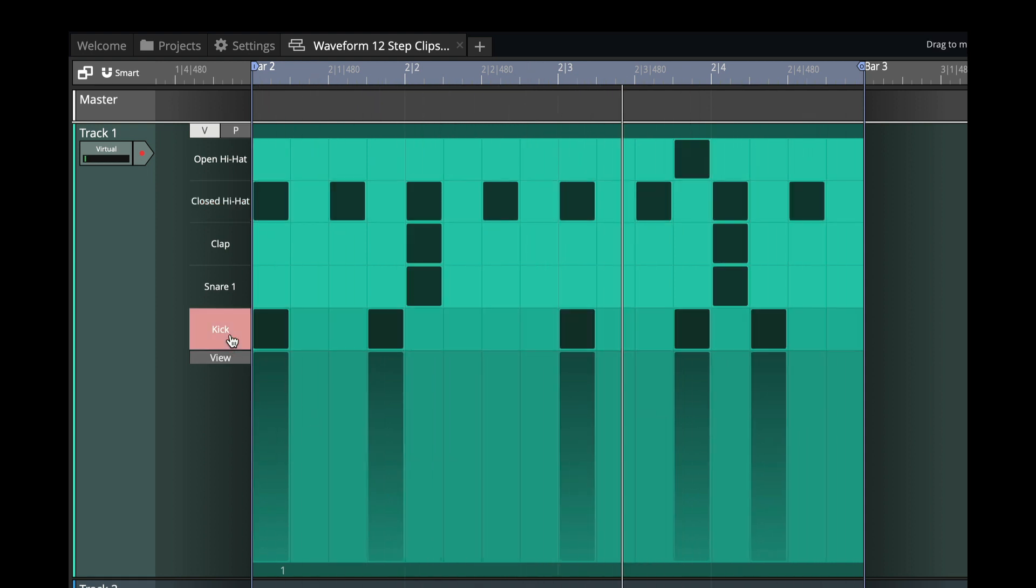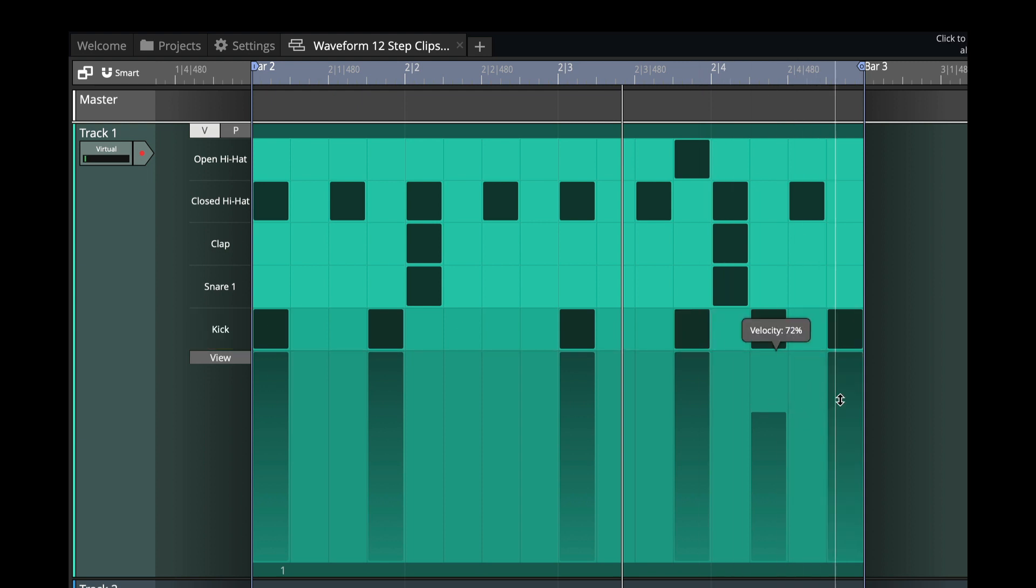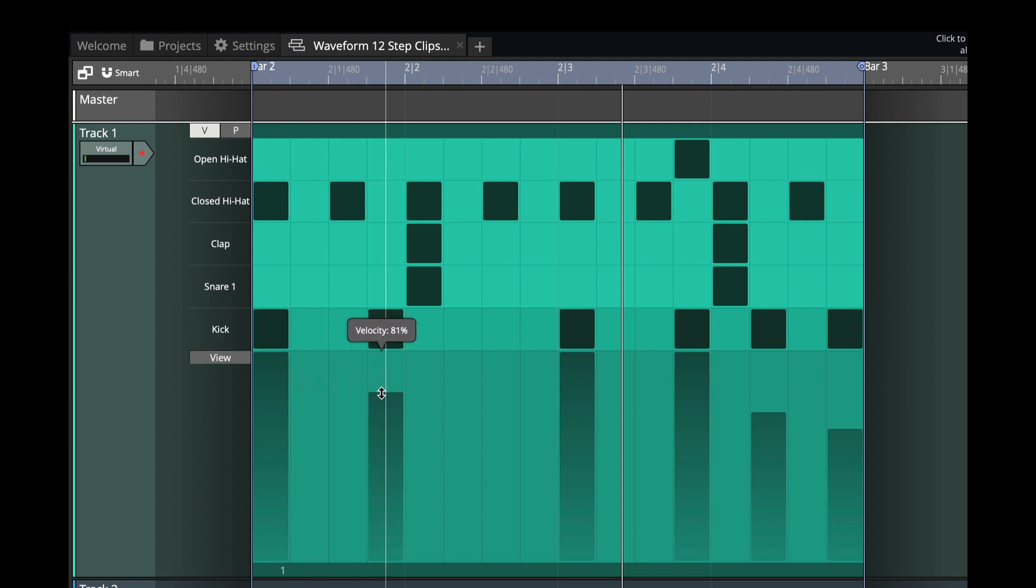Then on the kick pattern, let's do this, but let's just take these velocities down a little bit. So I clicked on the row with the kick, and now I'm just adjusting the velocities to give it a little more feel.